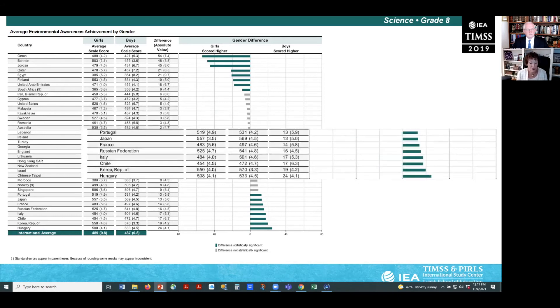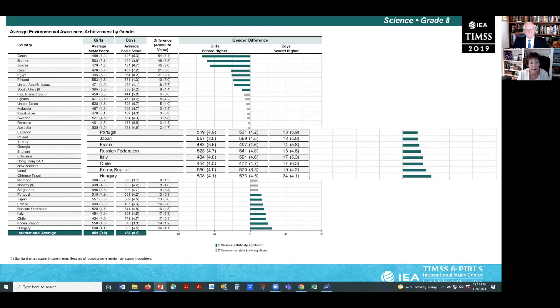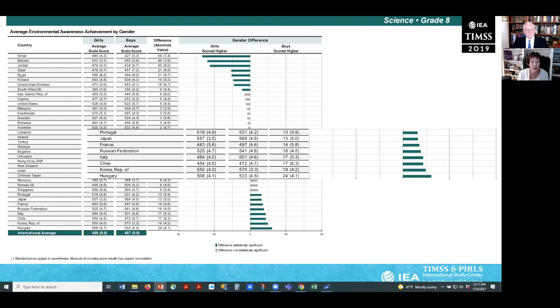The eight countries where achievement was higher for boys included Portugal, Japan, France, the Russian Federation, Italy, Chile, the Republic of Korea, and Hungary.